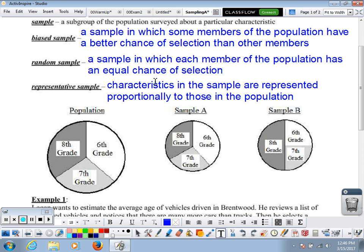Let's go back to the example with favorite pizza toppings in the middle school. The population is pretty much equally split between 6th, 7th, and 8th graders. 6th grade is pretty big, 8th grade is a little smaller than 7th grade, but they're all relatively close to the same size. So we want to make sure that when we take a sample, we have equal or close to equal numbers of each grade.